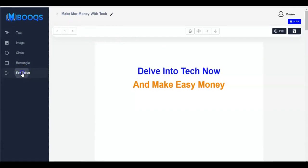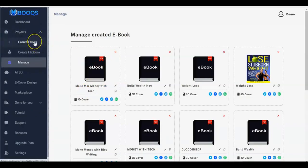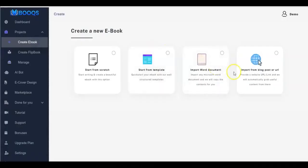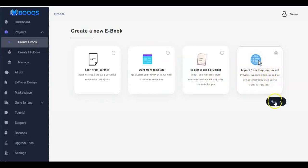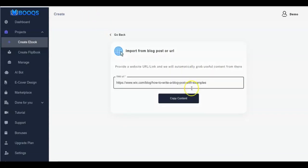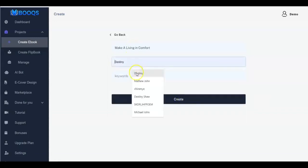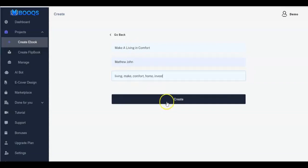Click Exit Editor. You can also make use of your URL — 'Import from Blog Post or URL'. Click on it, click Next, and provide a website URL. The system will automatically grab useful content from there. Paste the link right here, click 'Copy Content', and you'll be taken to add the title, author, and keywords, then click Create.